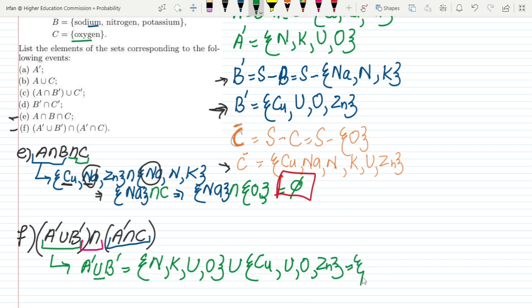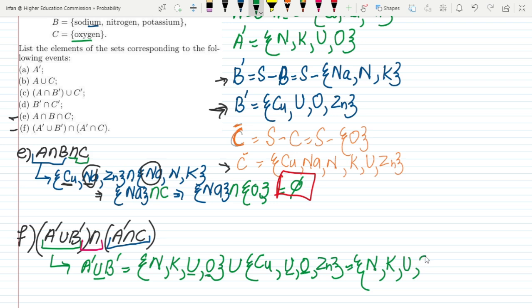The union would be: nitrogen — only once; potassium — no potassium in B complement; uranium — yes, uranium appears in both, so written once; copper; oxygen; and the last item is zinc. So A complement union B complement equals {nitrogen, potassium, uranium, copper, oxygen, zinc}.